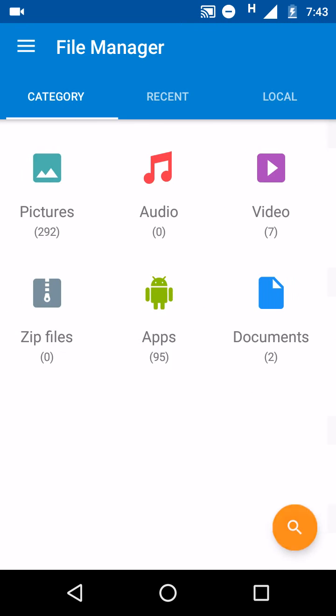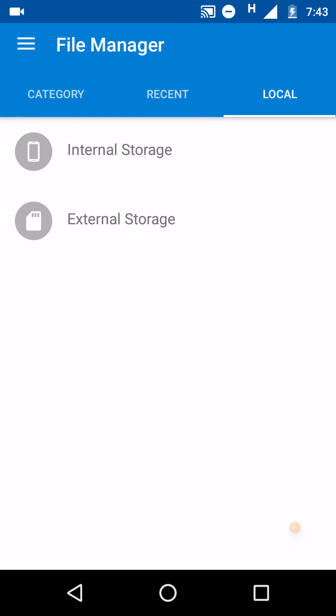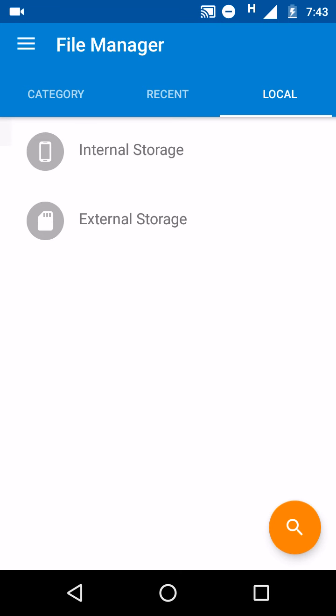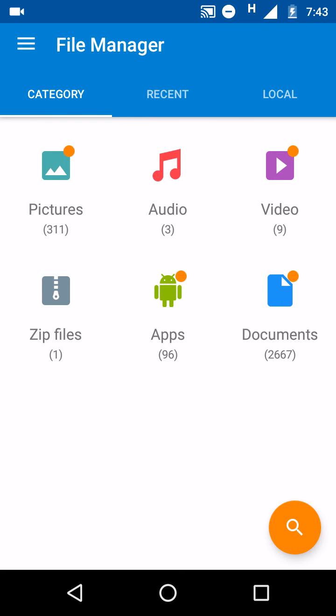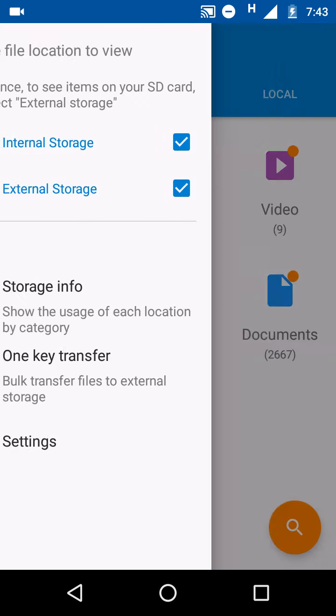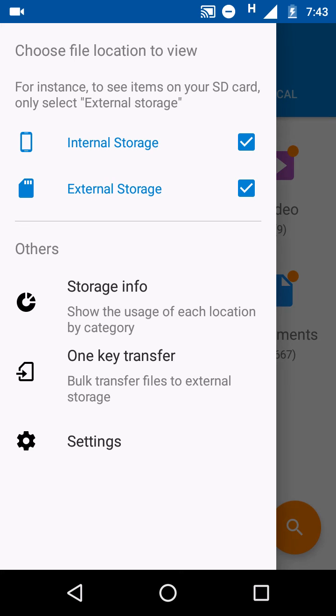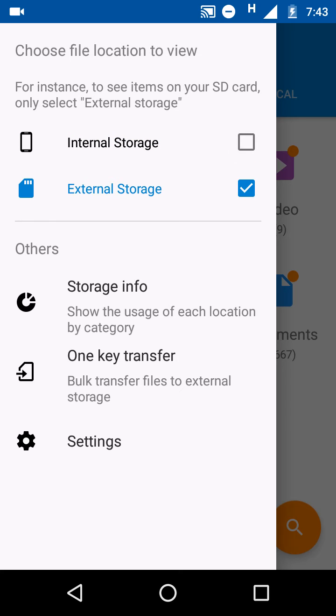When you go in local you will get internal and external storage. When you open this navigation drawer, for instance to see files on SD card only, select external storage. We will untick internal storage.